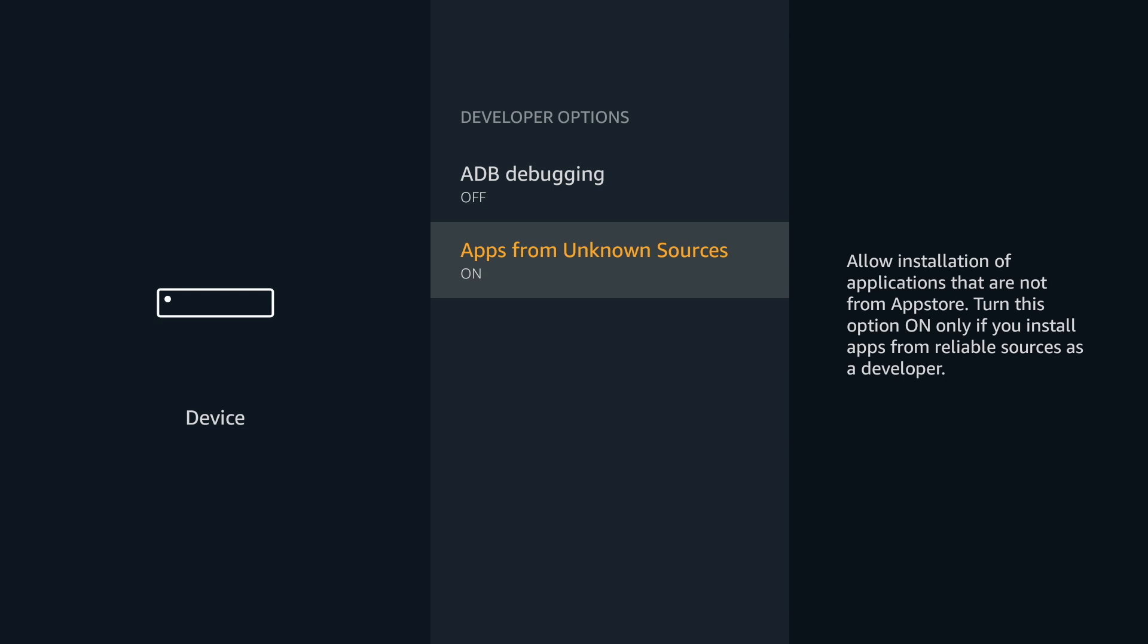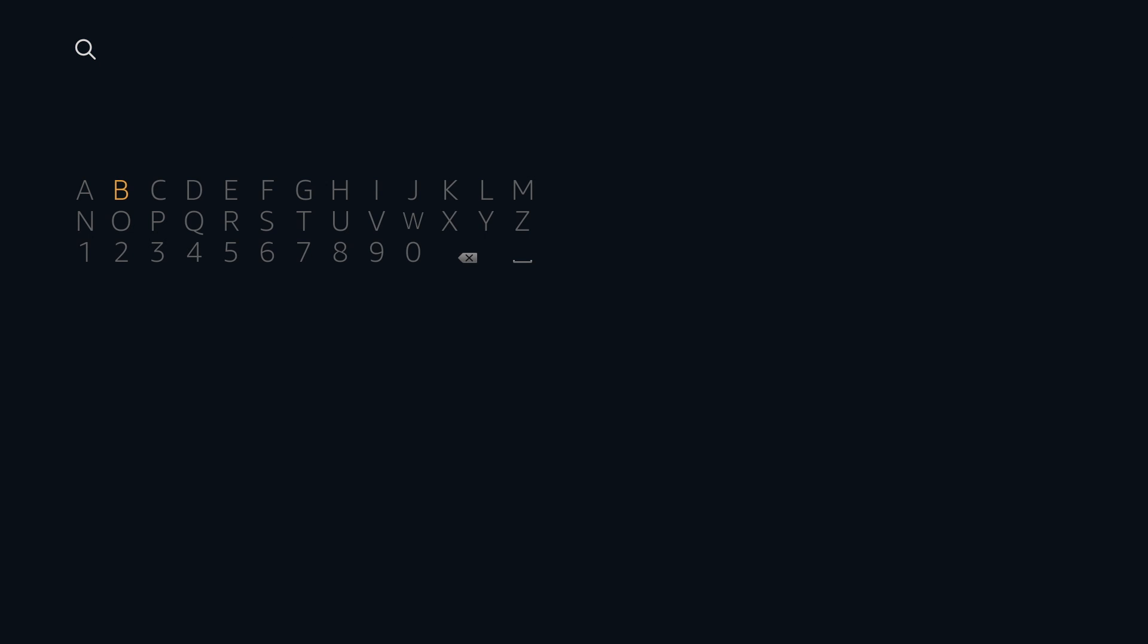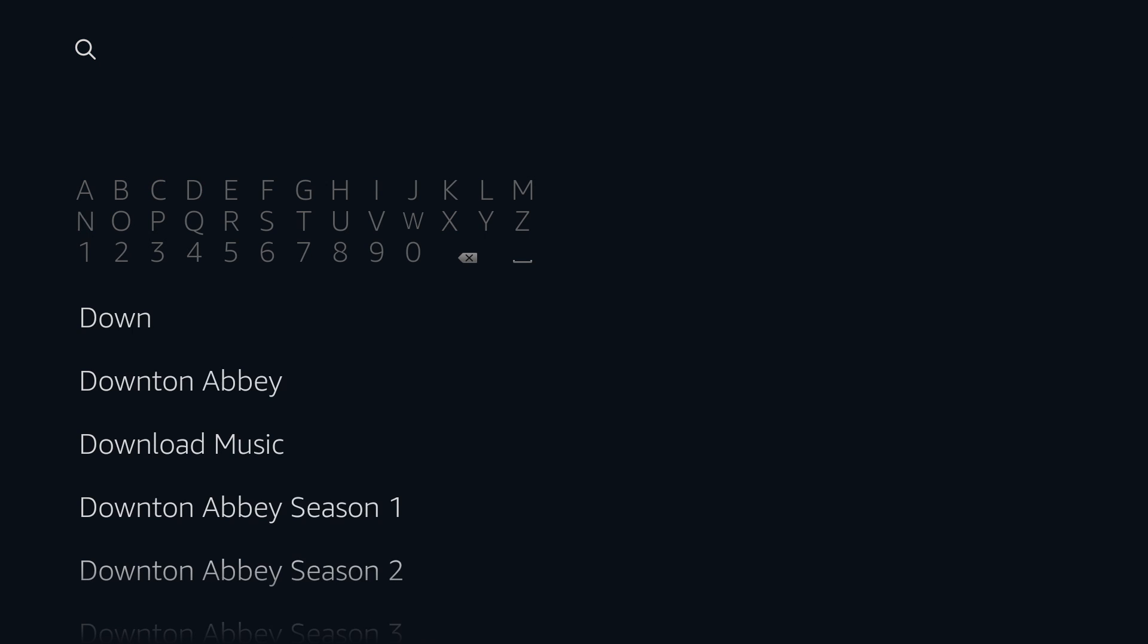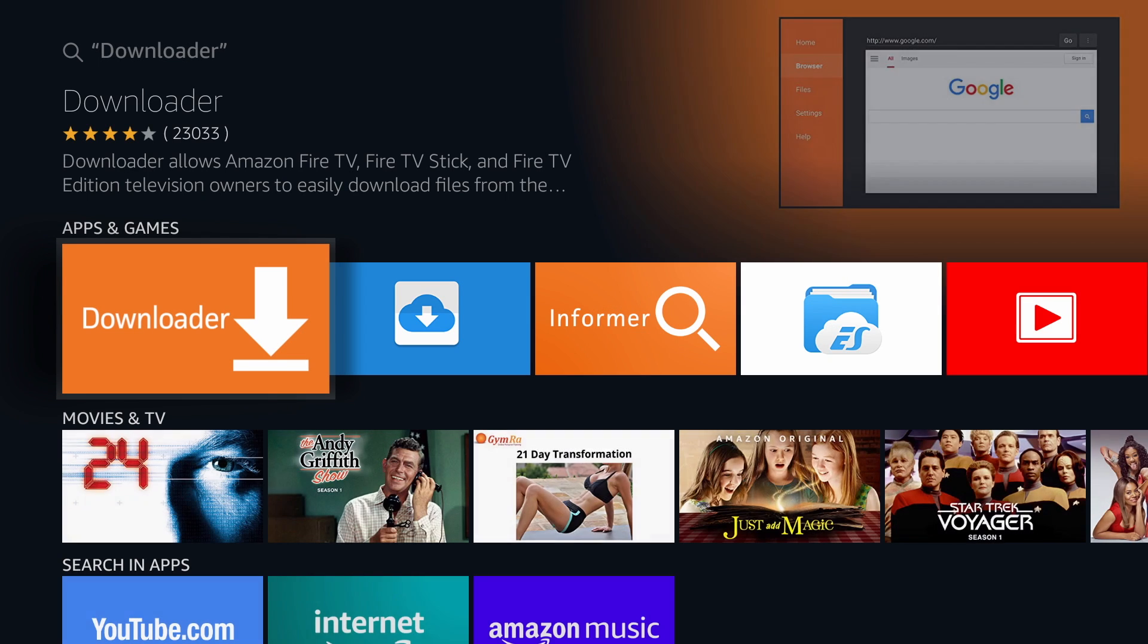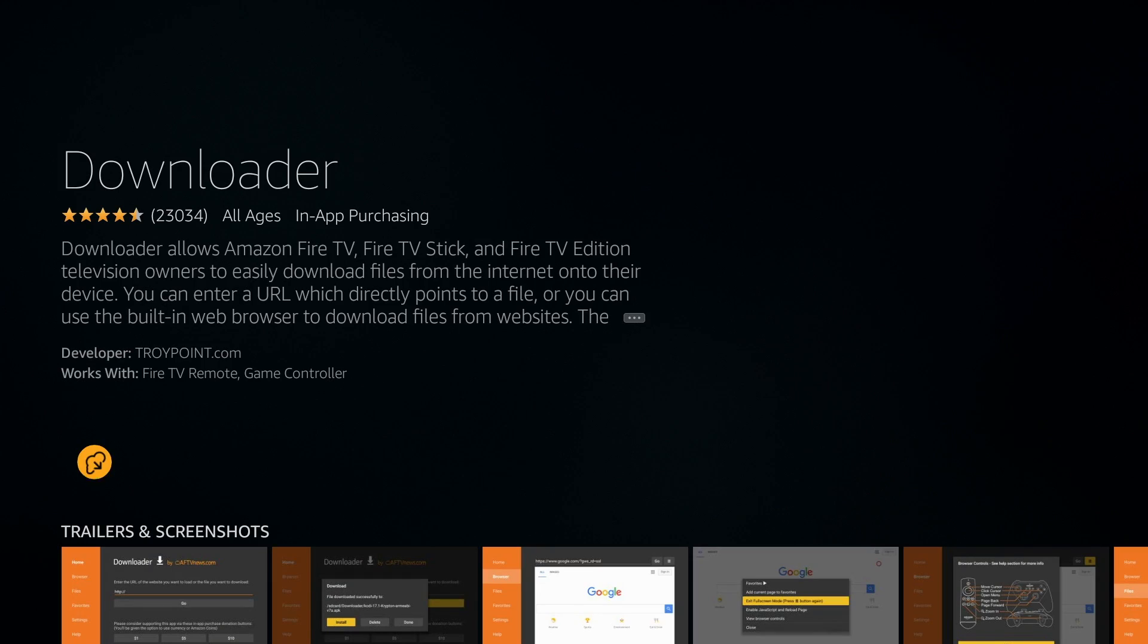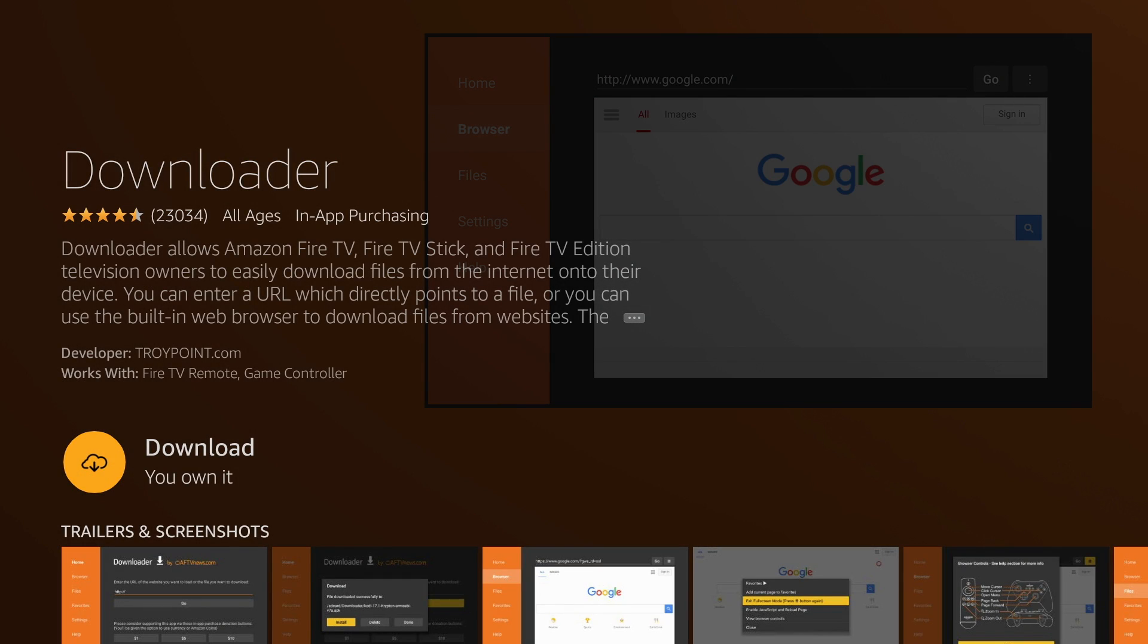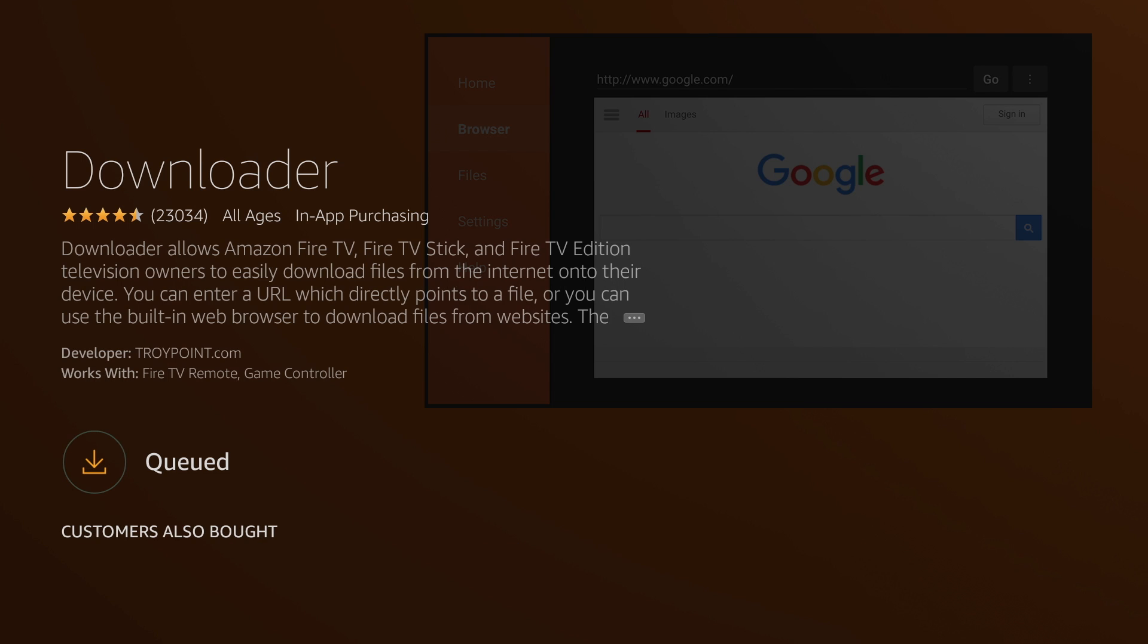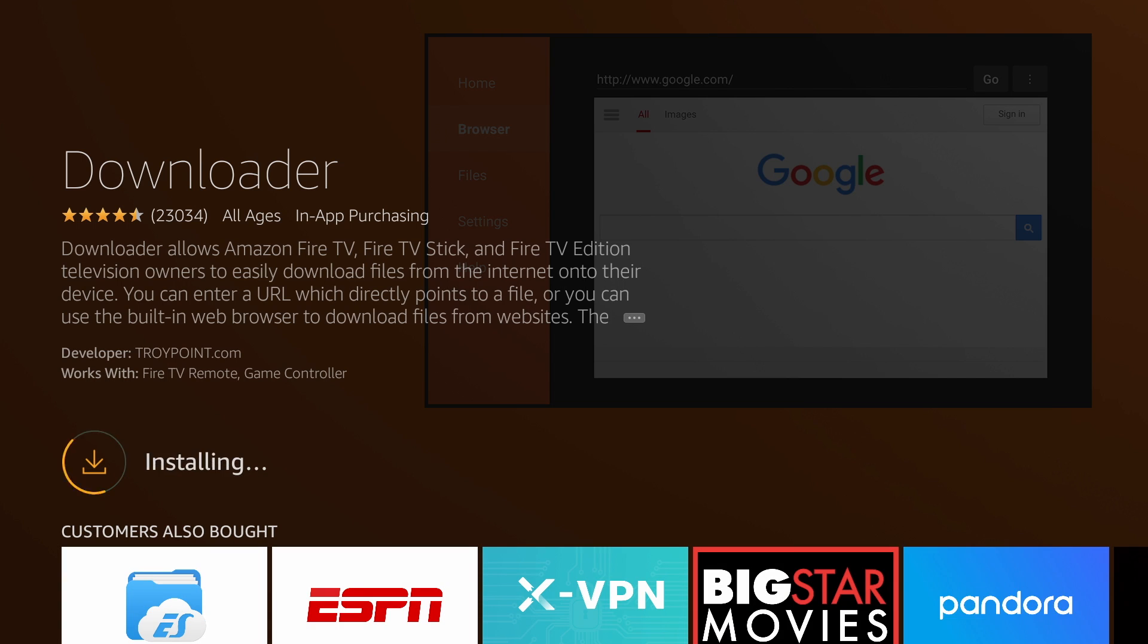Now exit out of the settings and go to Search, and search for Downloader. We'll download and install the app called Downloader. Install the app. Once it's done, open it.